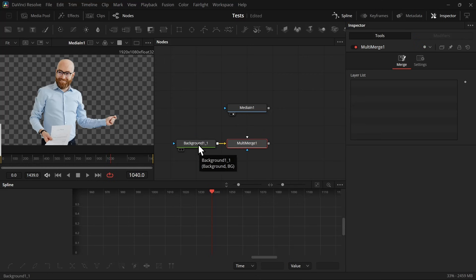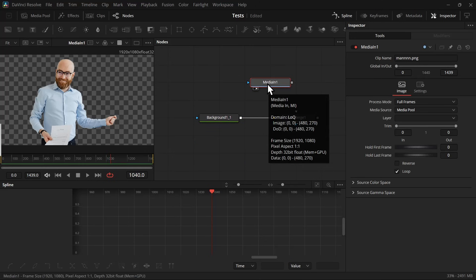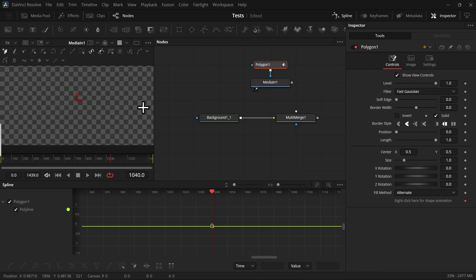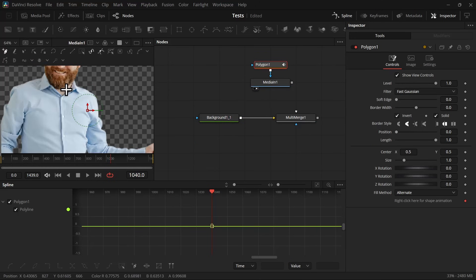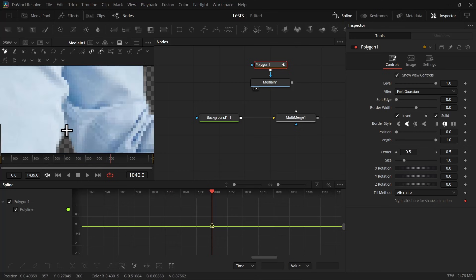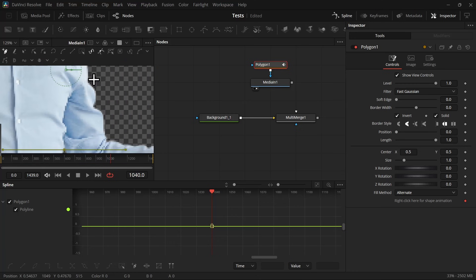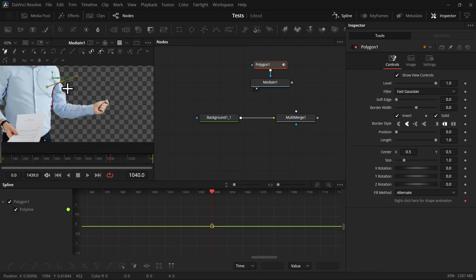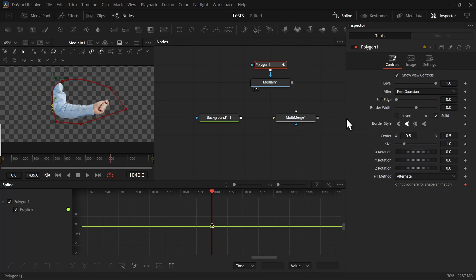Then we're going to add a multi-merge node, and before connecting with the media in node, we're going to add a polygon node with the media in node. Let's invert the mask, and we're going to mask out the hand first. So let's make a rough mask.